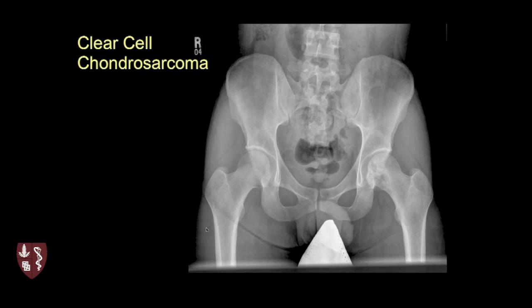One rare variety worth knowing is clear cell chondrosarcoma. It can look fairly innocent — in this example, a left femoral head region with some lucency and a little sclerosis in a 20-something-year-old patient. You might mistake this for fibrous dysplasia, a geode, or possibly giant cell tumor. Without knowing this entity, you probably wouldn't think of it. The good news is these tend to be more indolent lesions, not as aggressive as high-grade chondrosarcoma, and patients tend to do better.